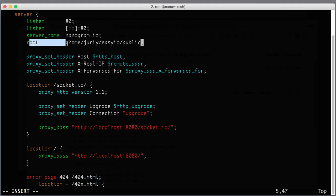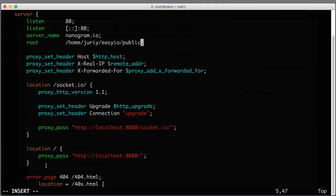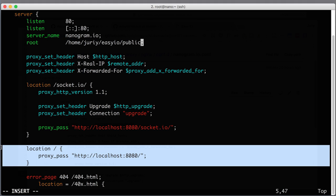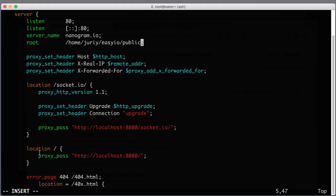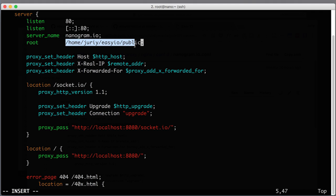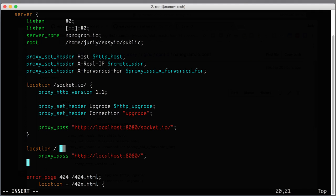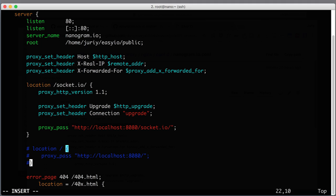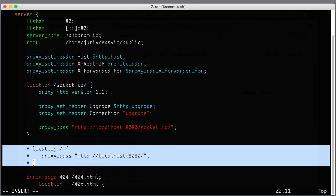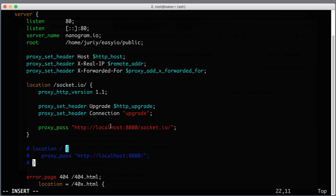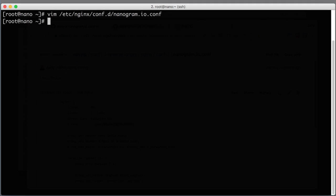But now this part of configuration will never come into play. Why? Because we have a location block that captures each and every possible location, which is location forward slash. So Nginx will never have to look for those static files. In order to make sure that Nginx will really look for static files in that folder, we can just get rid of this block. But I will not do that right now, I'll just comment it out because I will need this block in just a couple of minutes. Now let's save and quit.